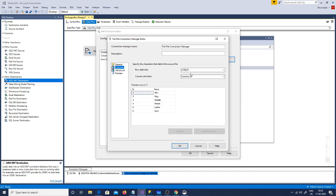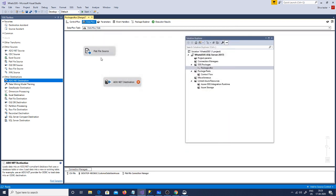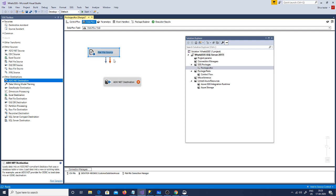Over here we can see the row is delimited by enters — you can see CRLF — but the columns are delimited by comma. So this is the comma-separated file. I will say OK, and these are the columns. So this is the flat file source. Once I configure the flat file source, that red sign has gone off. This indicates you are on the right direction — everything is working nicely.